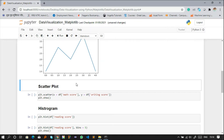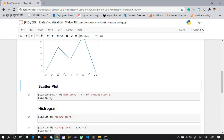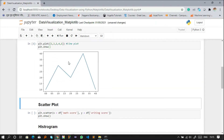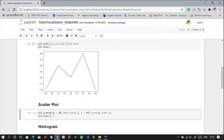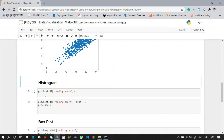The next plot is a scatter plot. Using plt.scatter, x and y are the two axes. I'm taking df's math score column as x and the writing score column as y. plt.show() displays the graph. Running this, you can see the x-axis represents math score and the y-axis represents writing score — this is how a scatter plot looks.